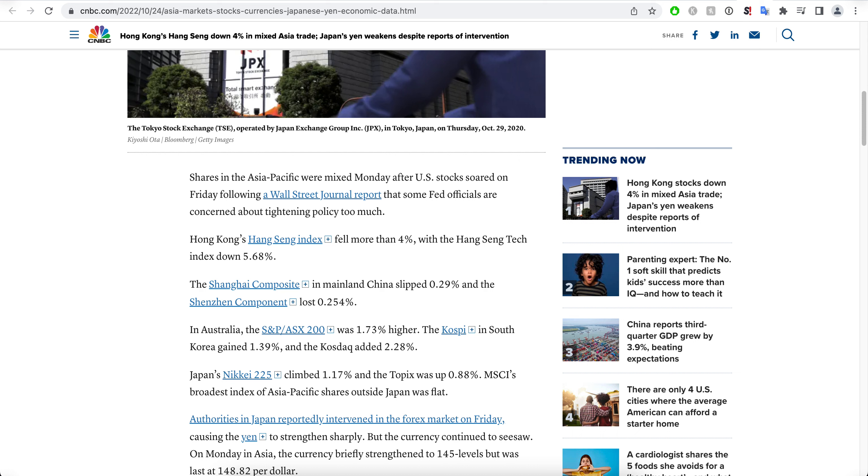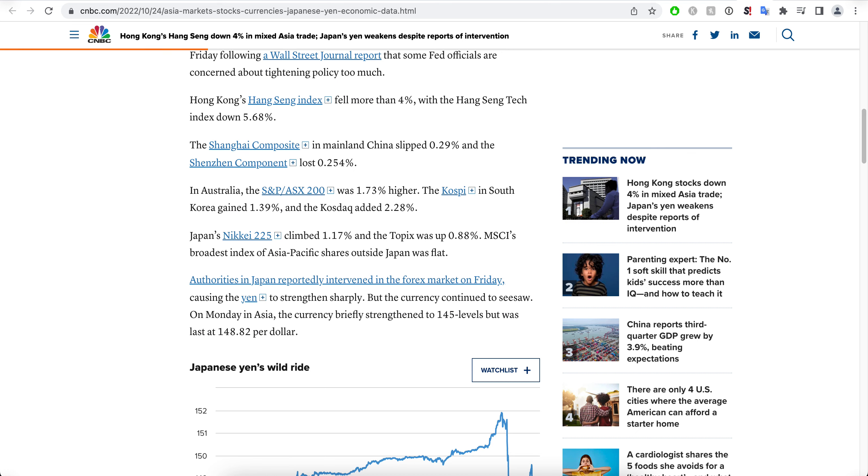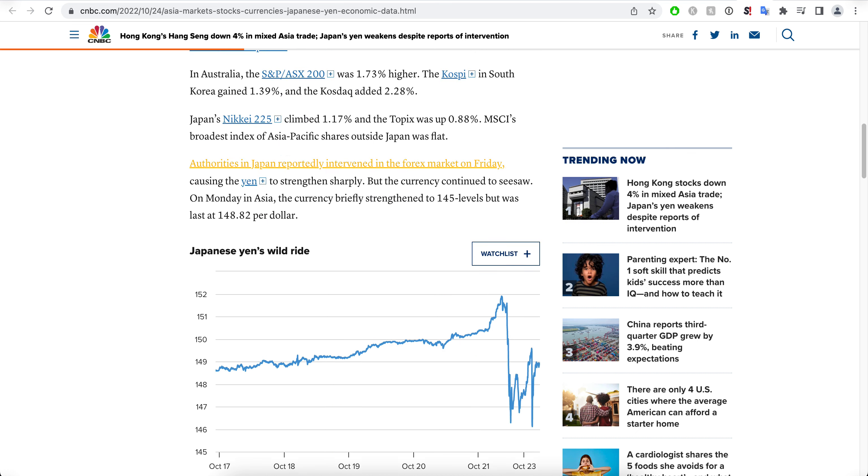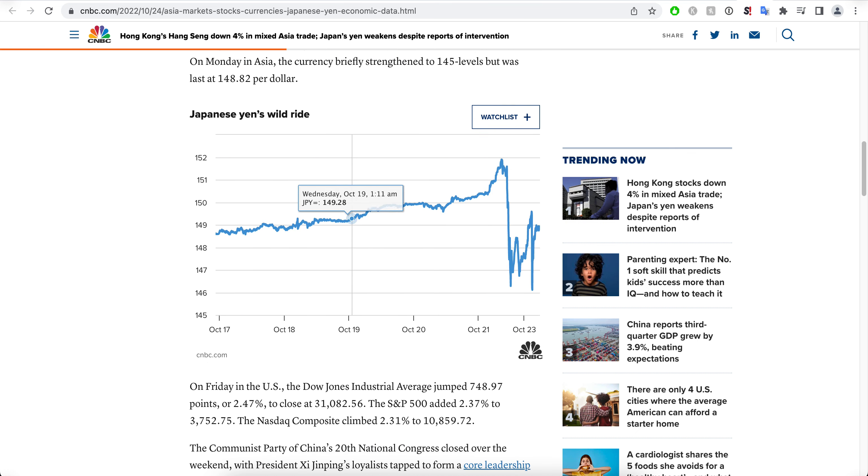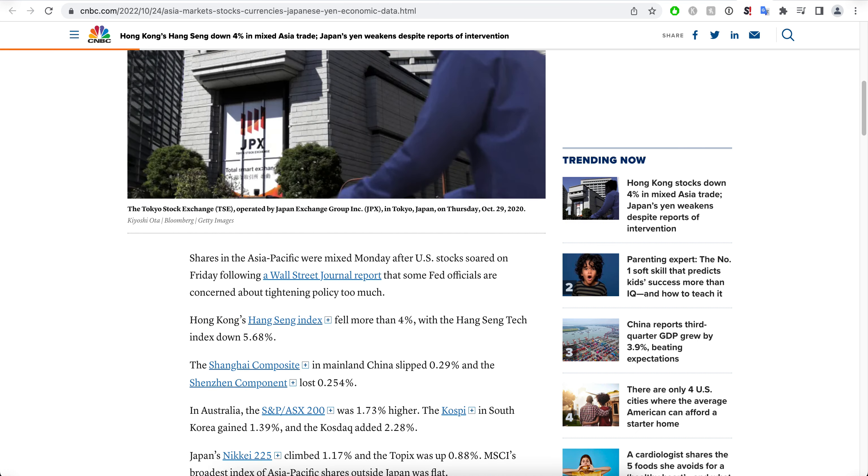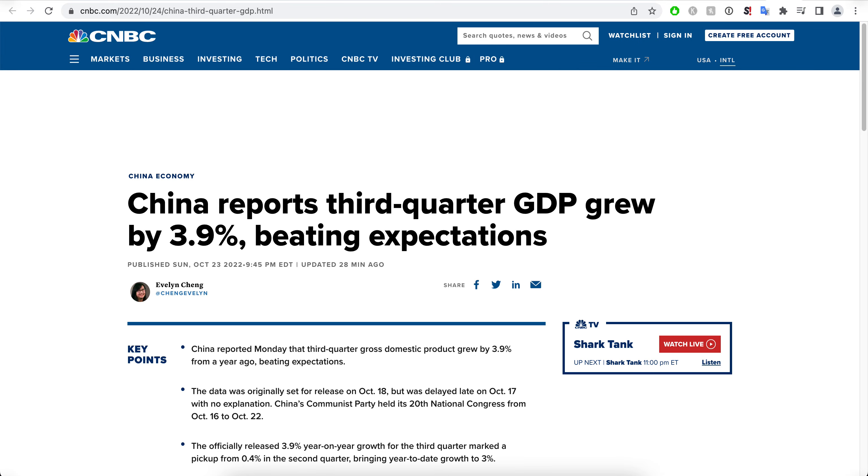The Hang Seng tech index is down more than 5.5 percent. The Shanghai Composite in mainland China slipped just 0.2 percent, but Hong Kong's stock exchange is down quite significantly and that has a deep effect on Alibaba.